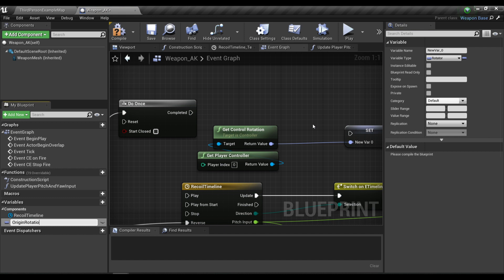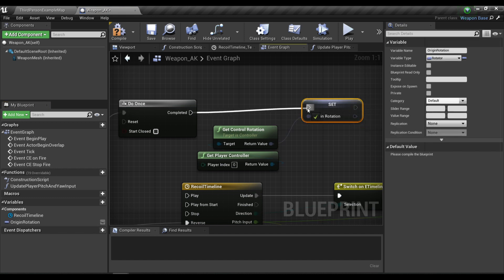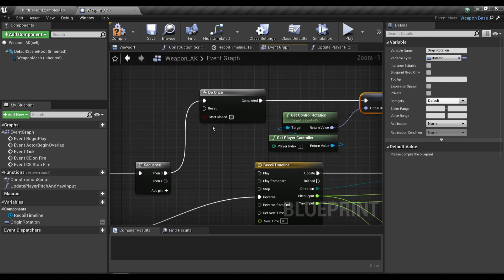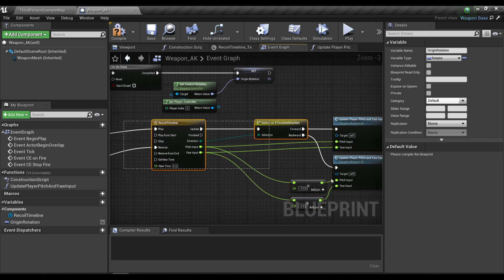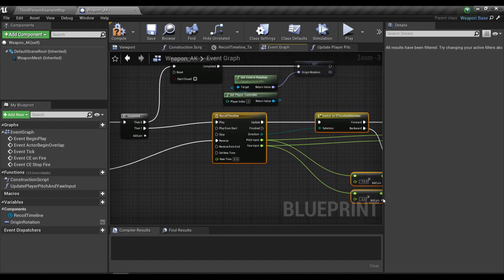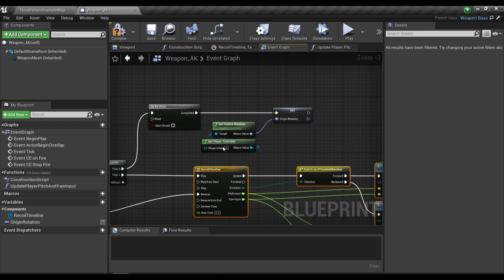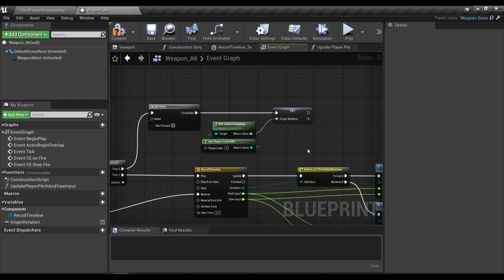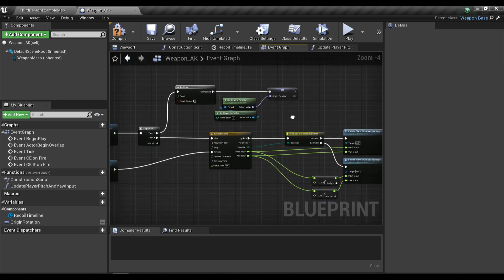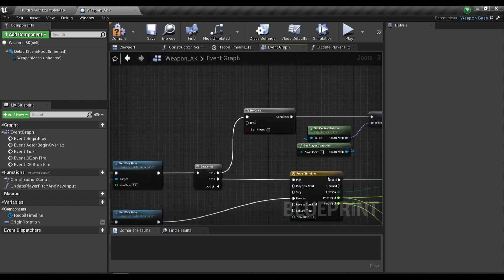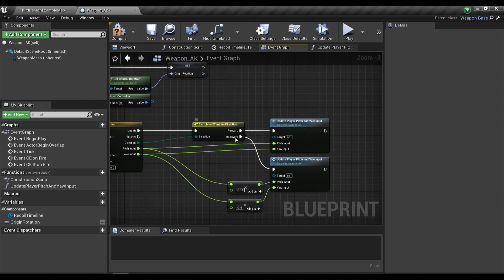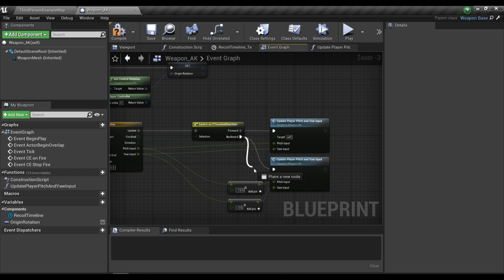This is the origin rotation variable I talked about earlier. In the then output we're going to play the timeline. That's how we get the origin rotation of the character. To get the post-recoil rotation we're going to do the same thing, but after the backward pin.